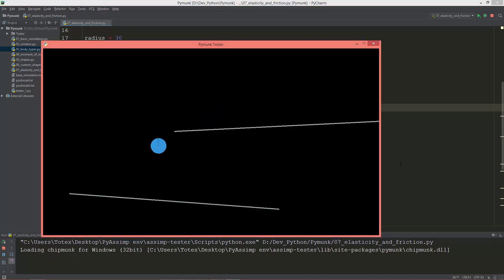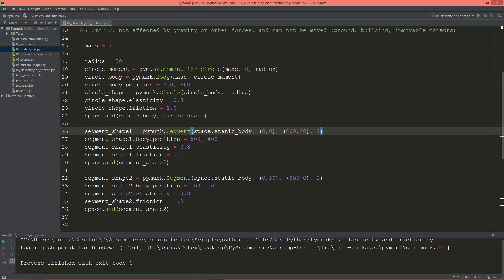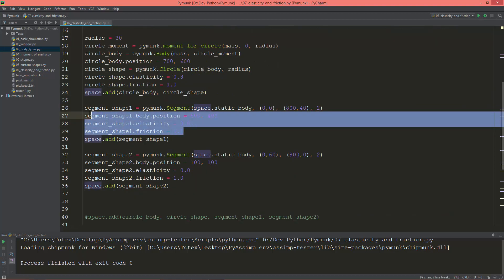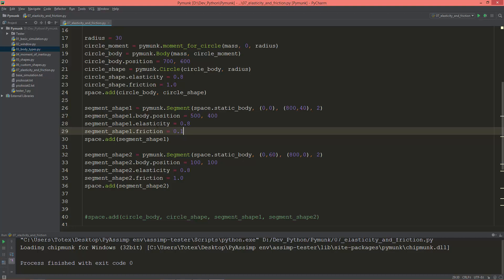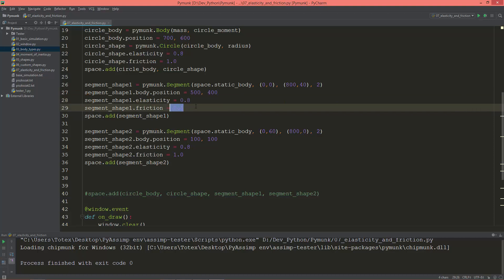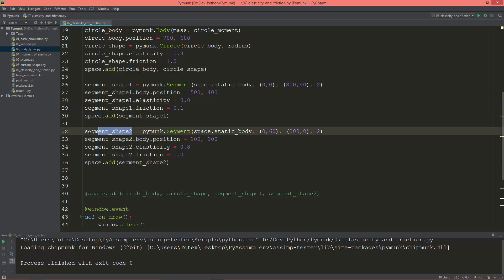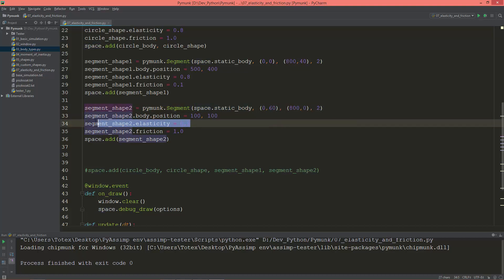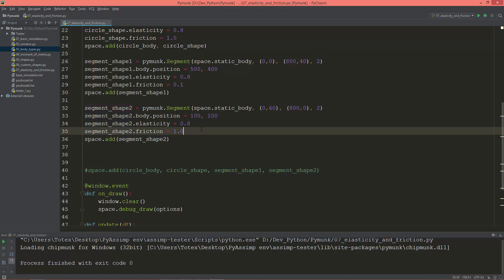With two line segments and a bouncing circle, as you can see it nicely rotates — that's thanks to the friction. Here is the code: I'm adding the circle to the space, then creating line segment shape one, positioning it, and setting its elasticity and friction. Then creating segment shape two as well.